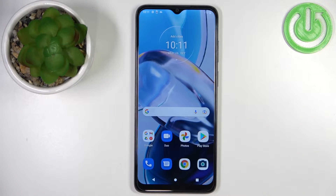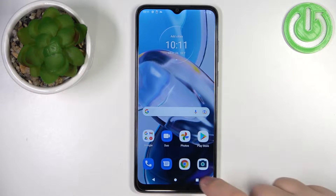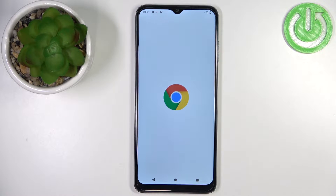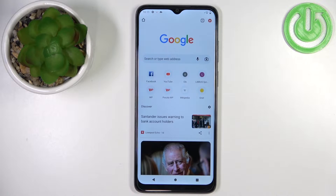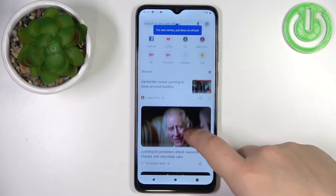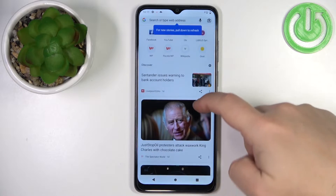First we need to go to the screen we want to capture. For example, I'm going to open Google Chrome. Now let's say we want to take a screenshot of this page.